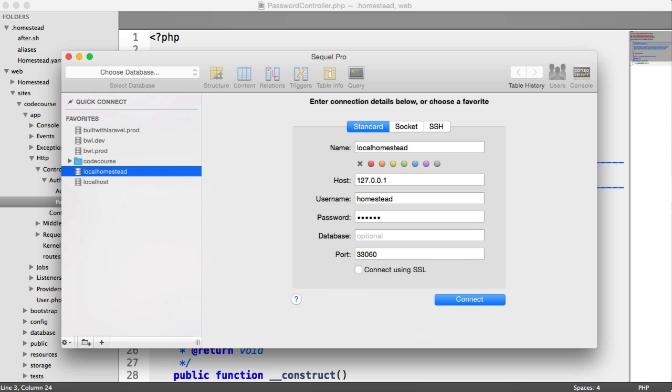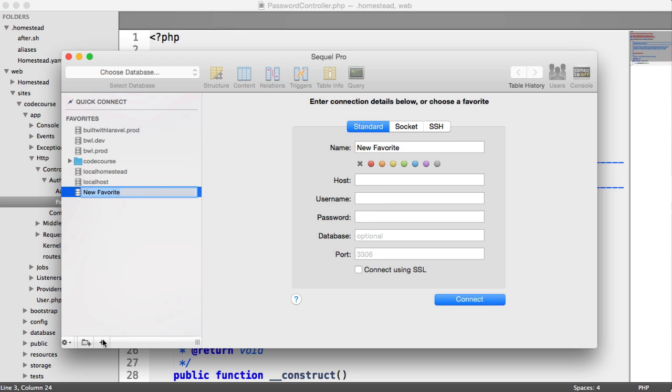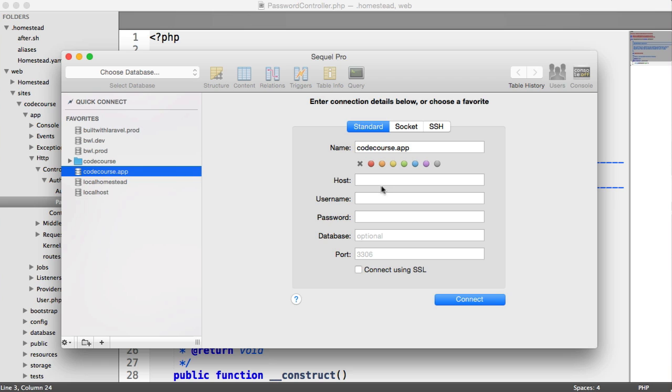and manage our database or just have a look inside, whatever we need to do here. So I'm going to create a new favorite down here, and I'm going to call this codecourse.app. And I can go ahead and set my settings just here.